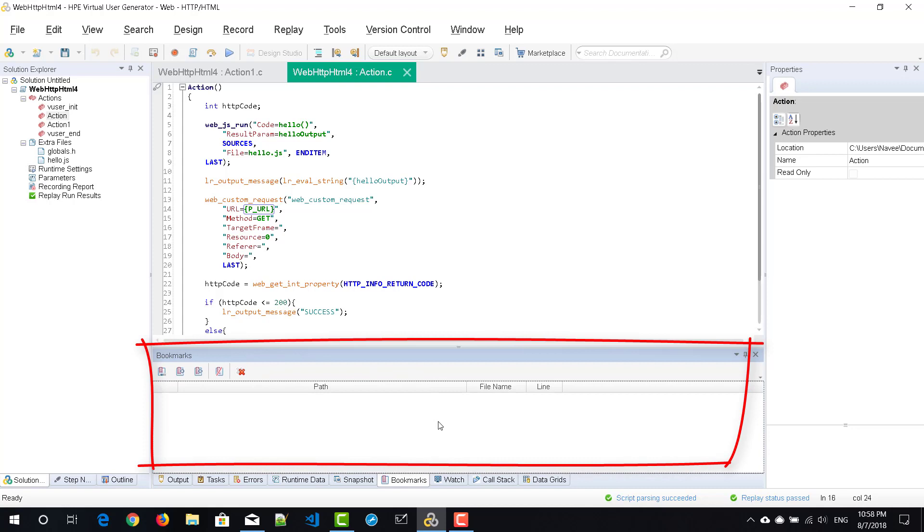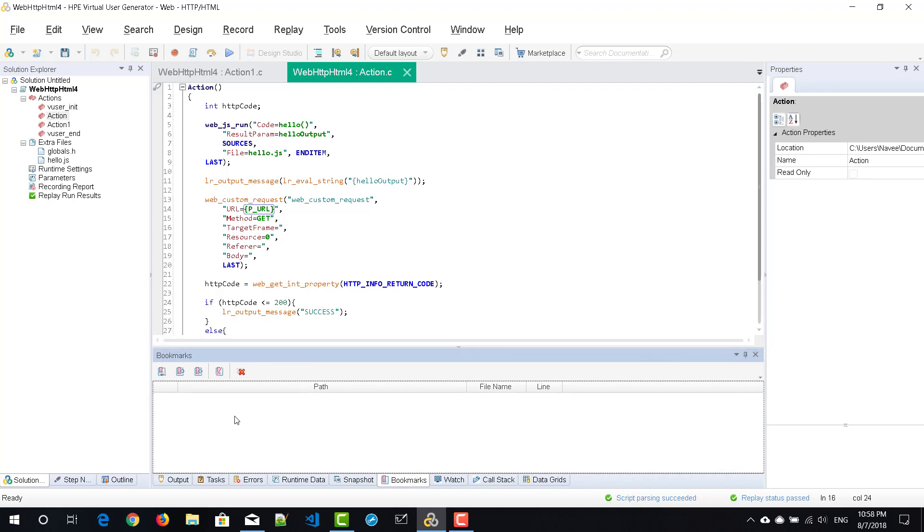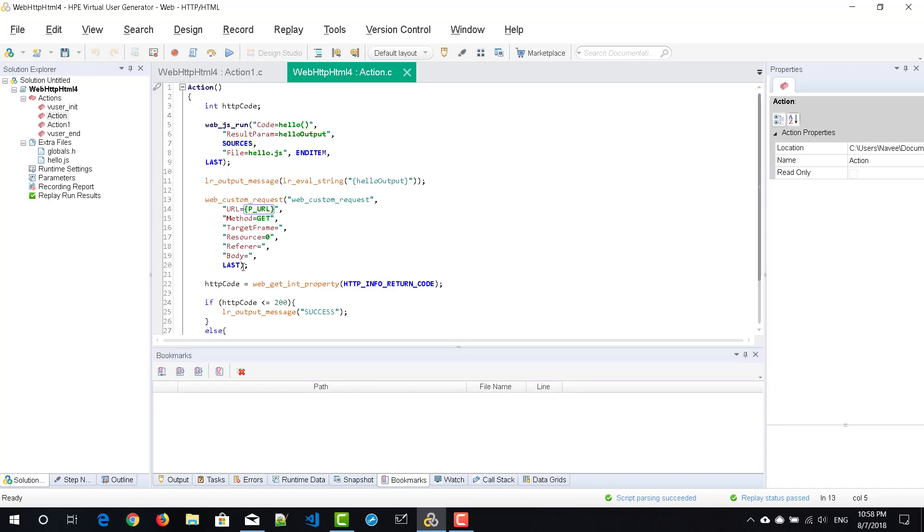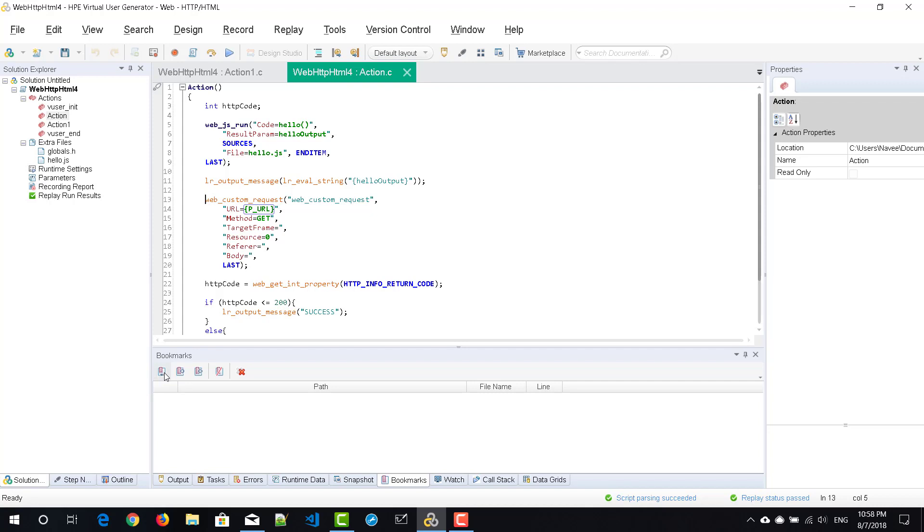By default, you don't see any bookmarks for your script, so you need to enable them by adding bookmarks in the appropriate location. Assume that on line number 13, I want to add a bookmark. Just click on that line and select toggle bookmark, or you can press Ctrl+F2 as the shortcut key.